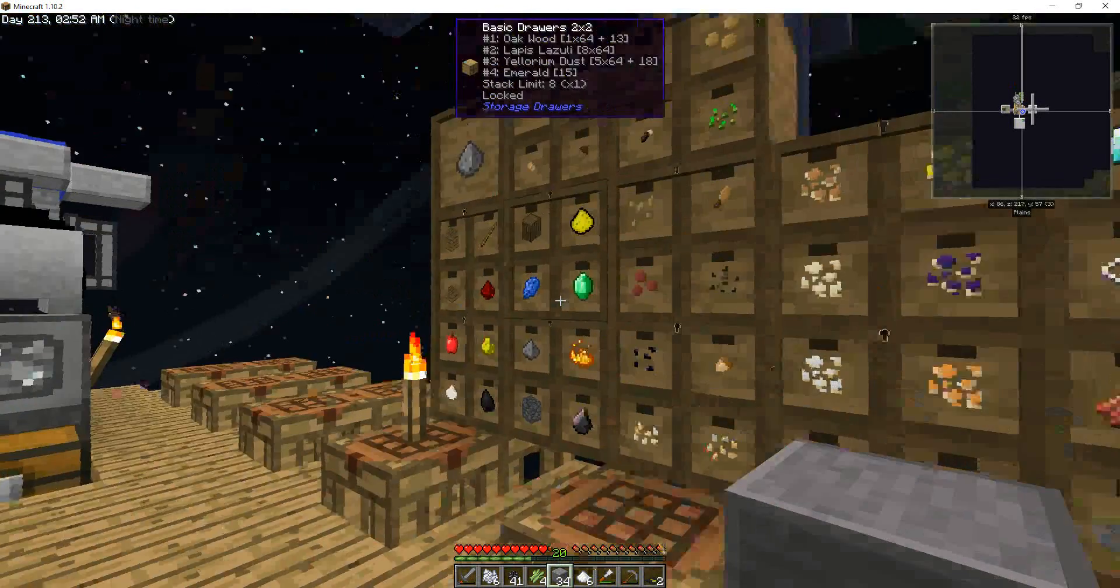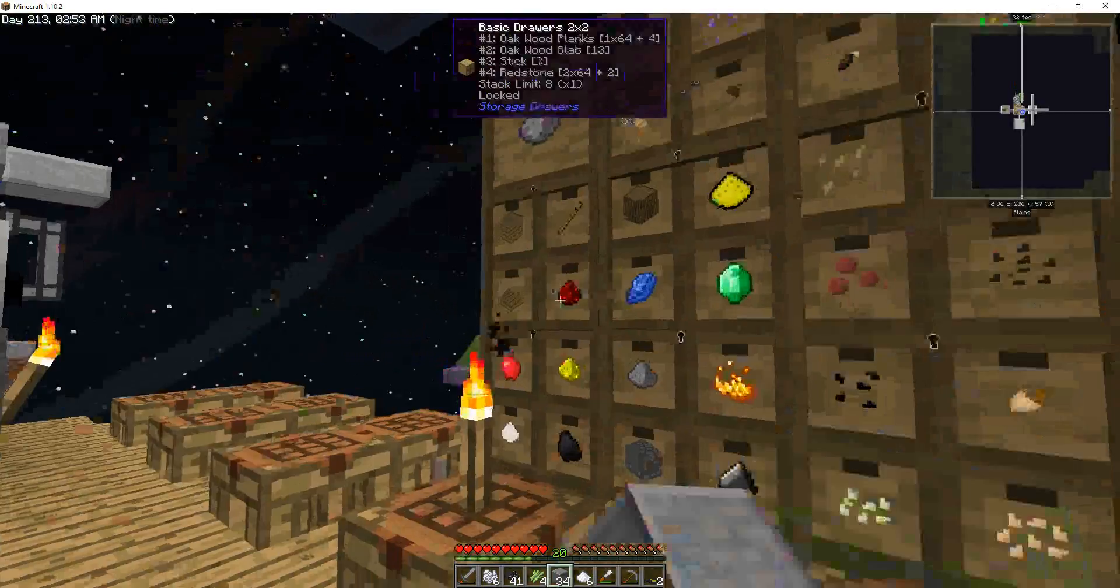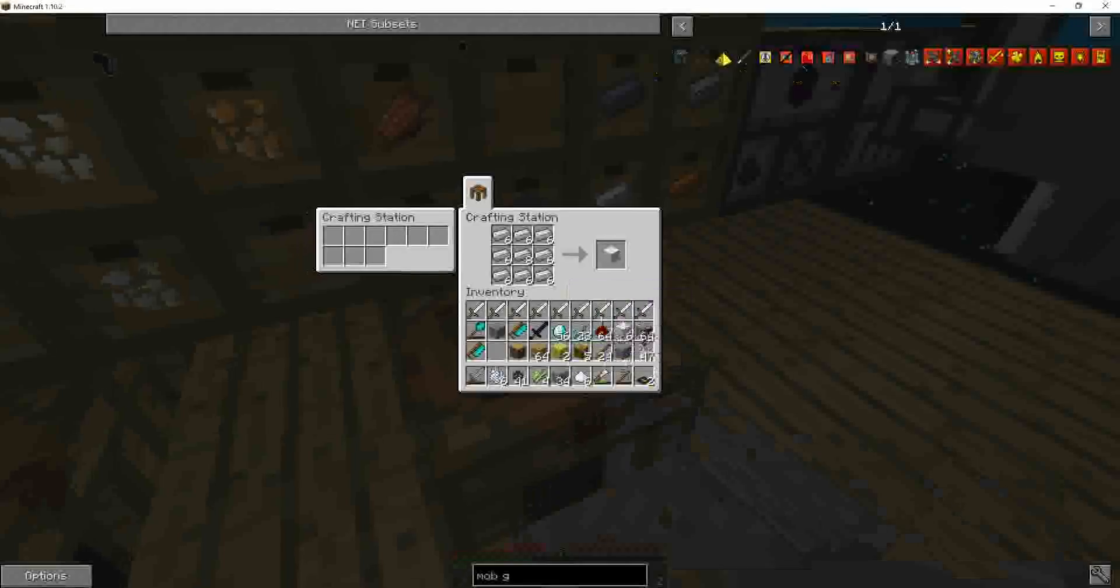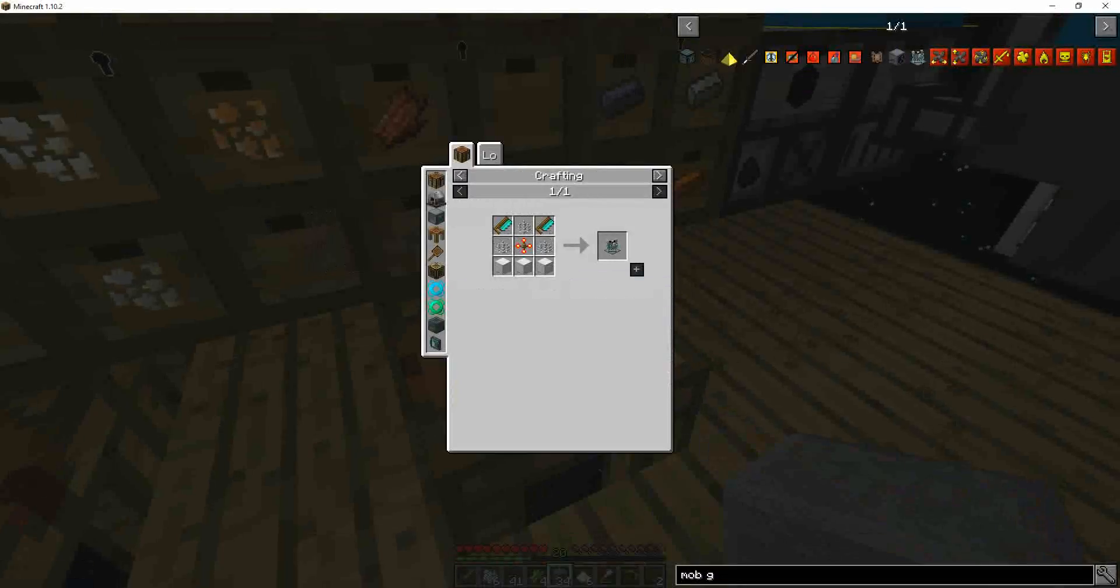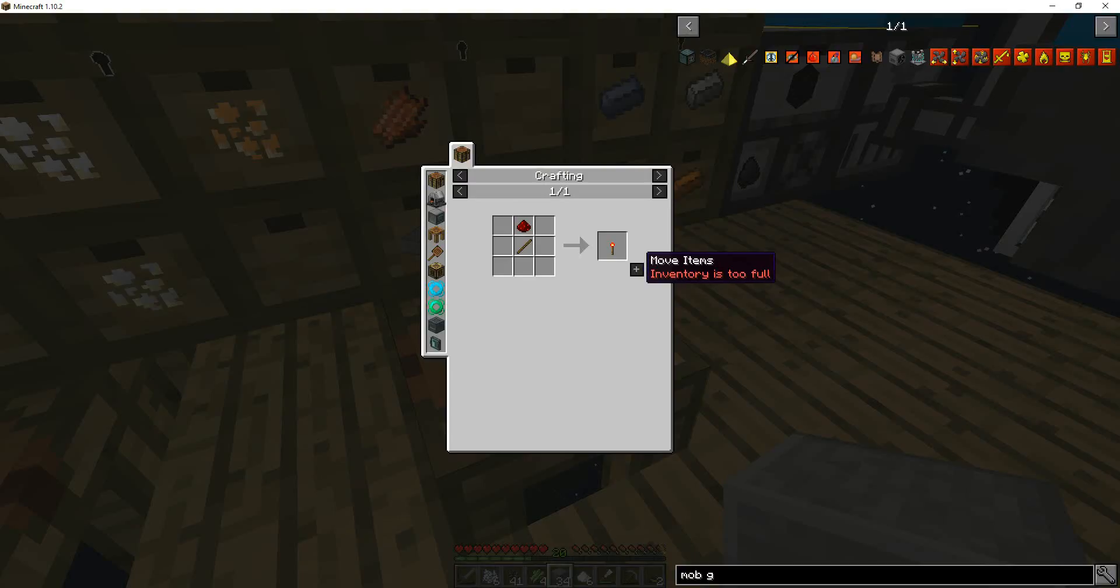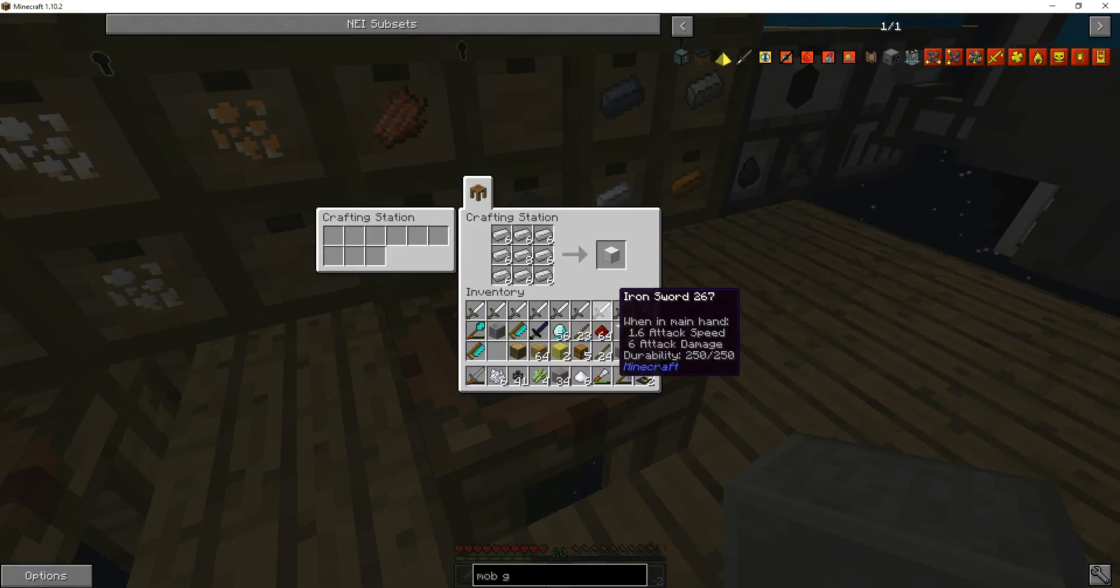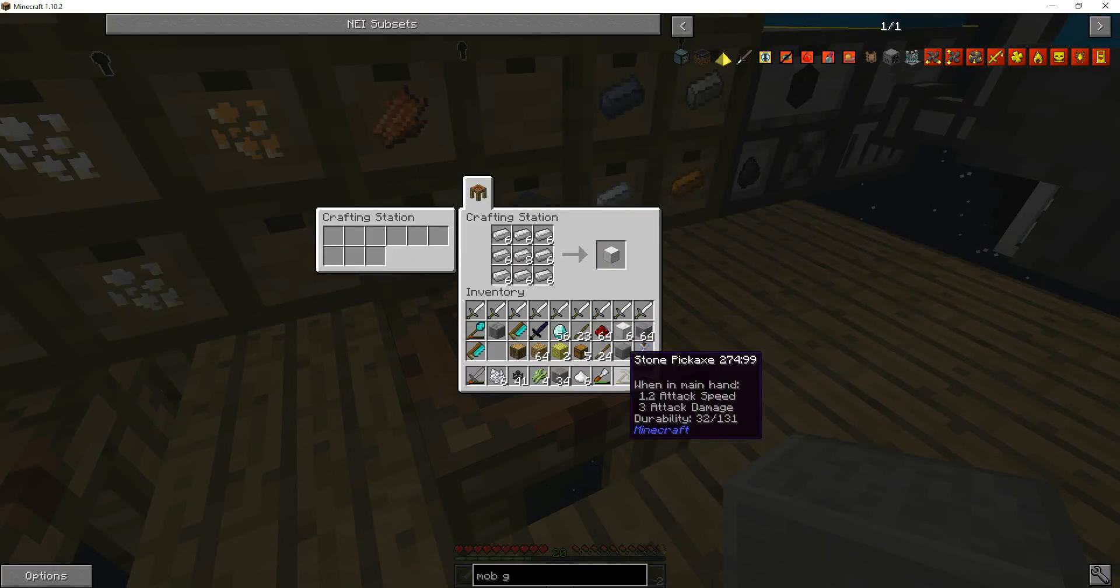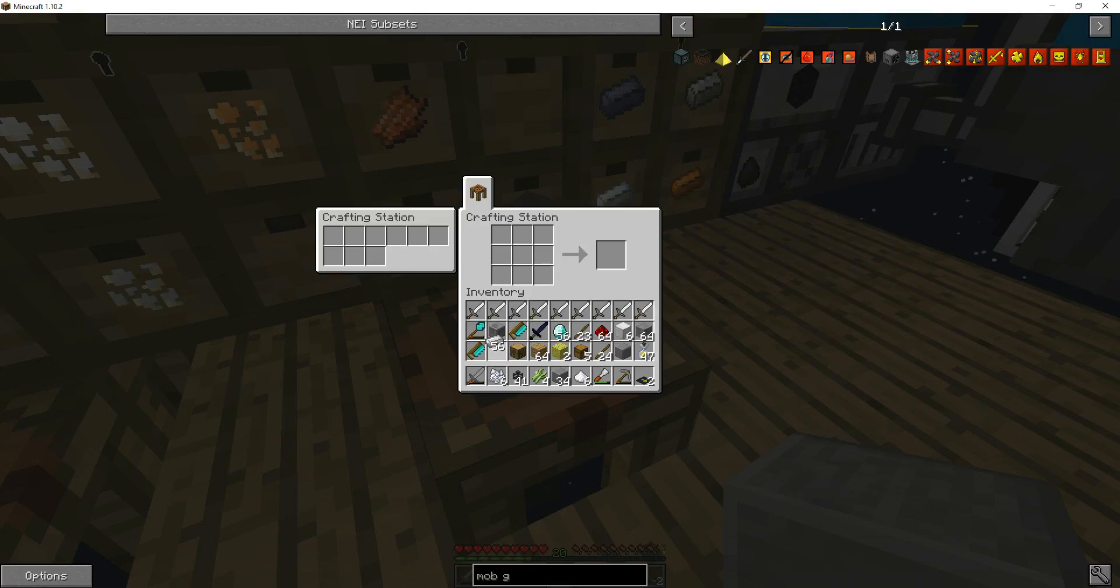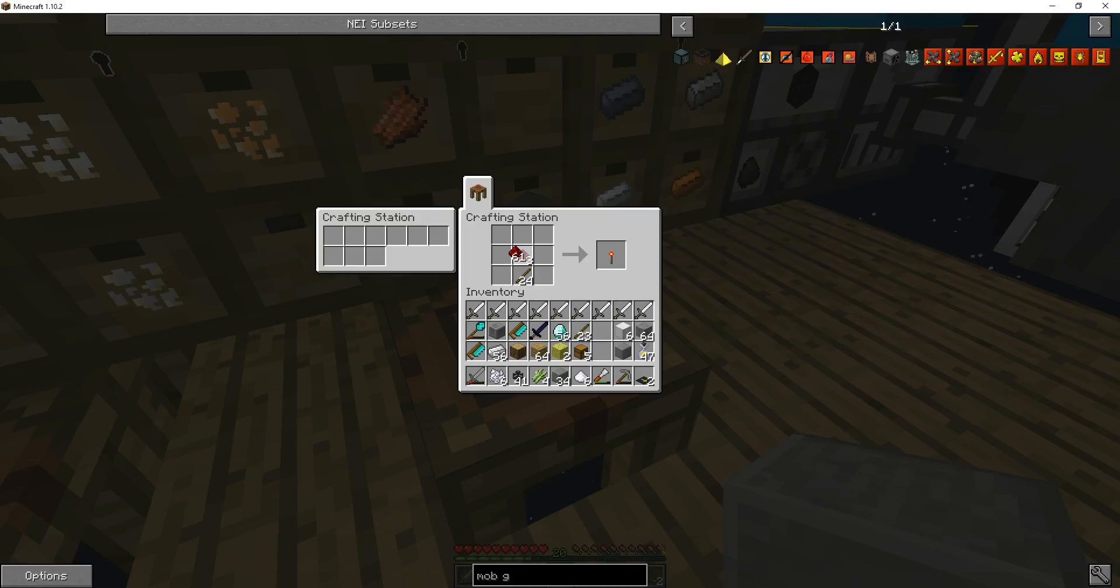Redstone. Inventory is too full. So one, two, three, four. One, two, three, four.